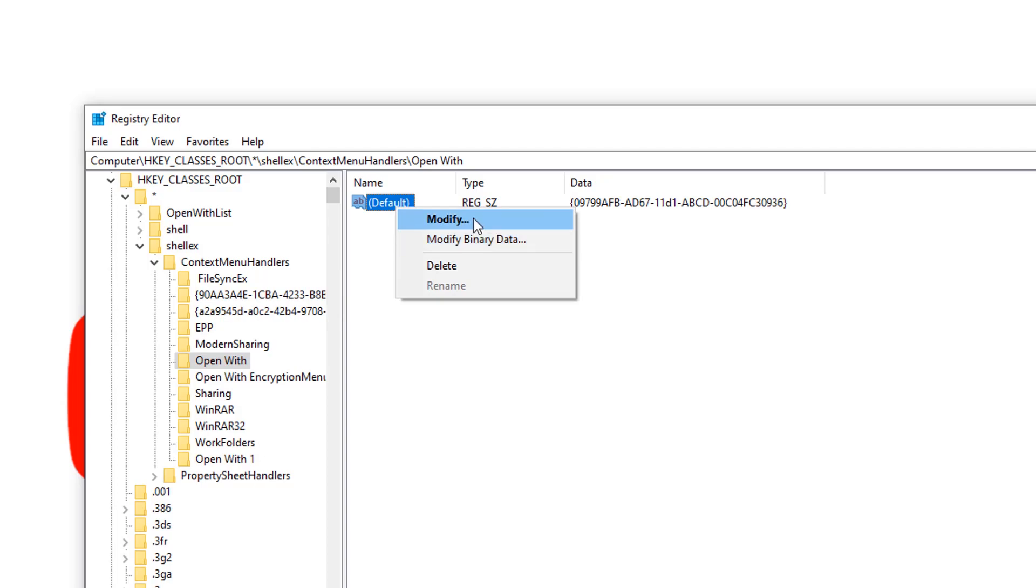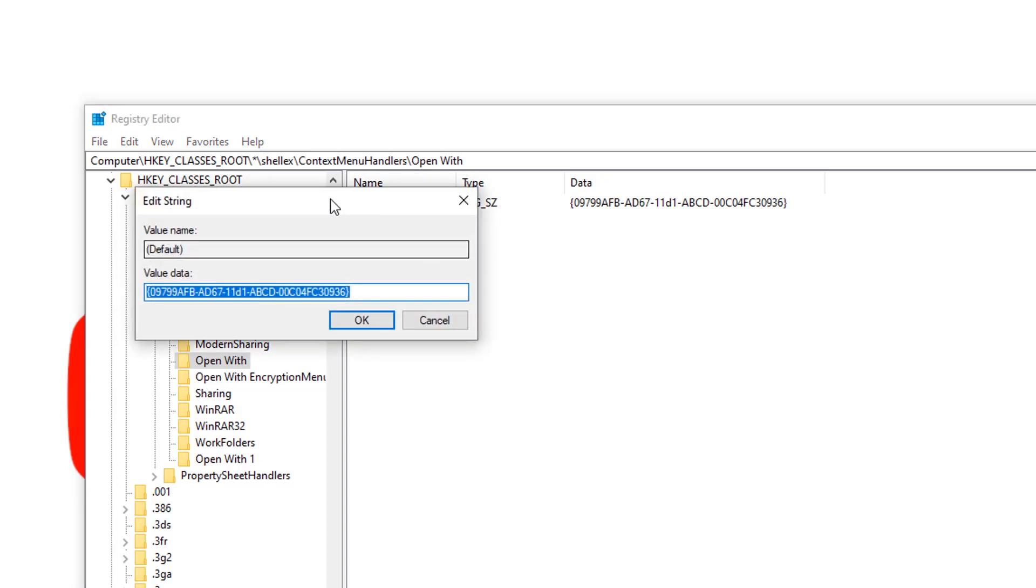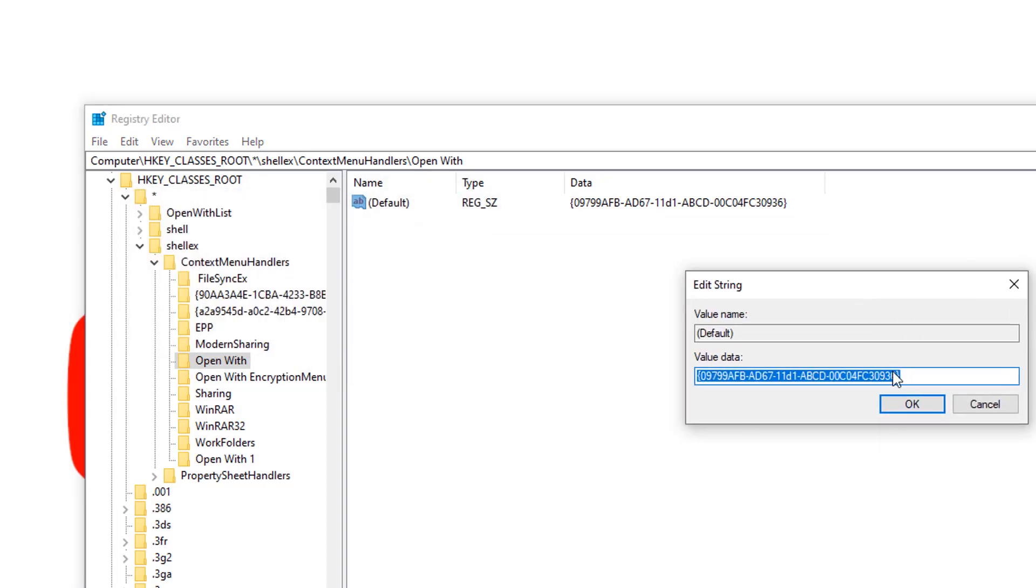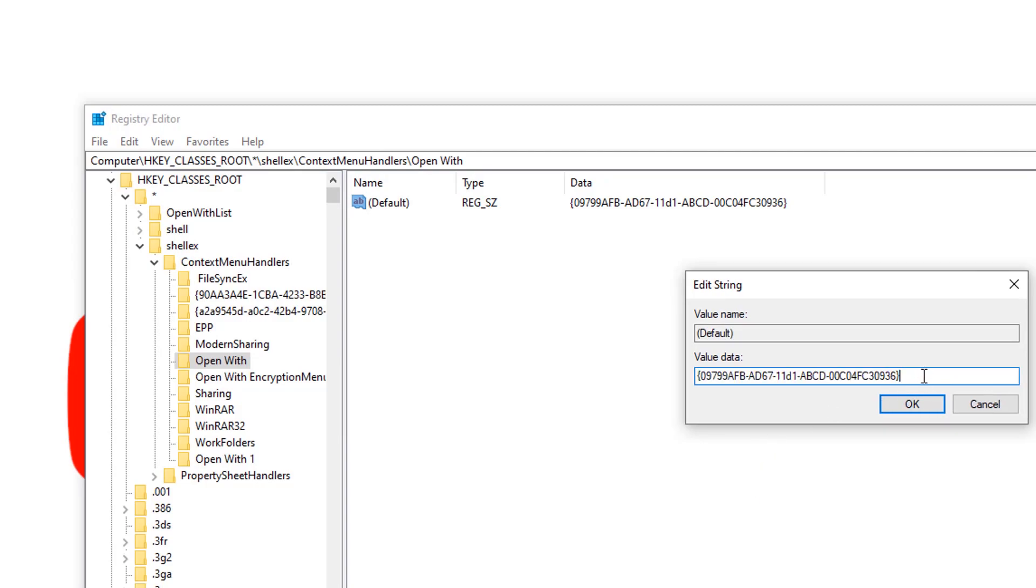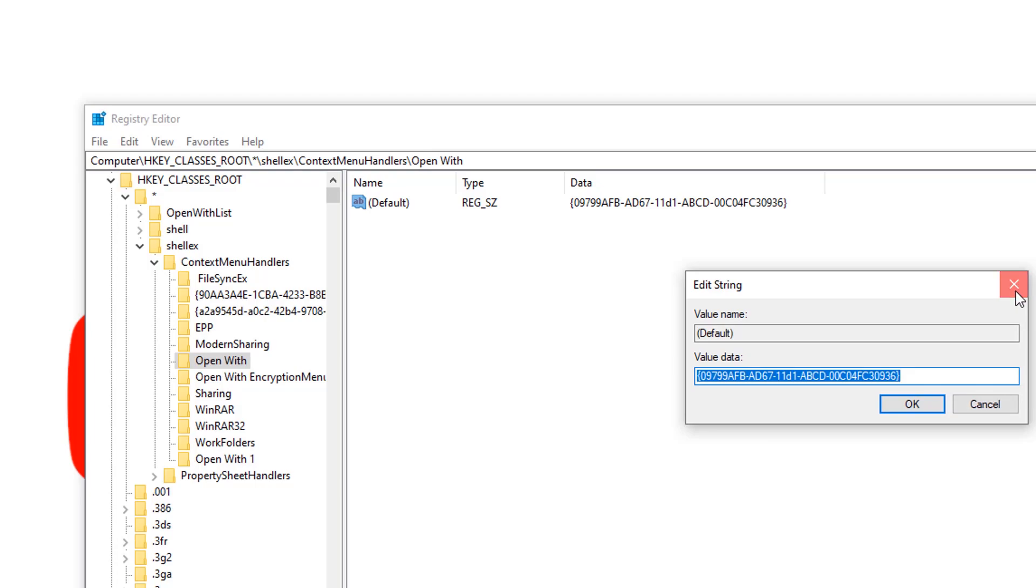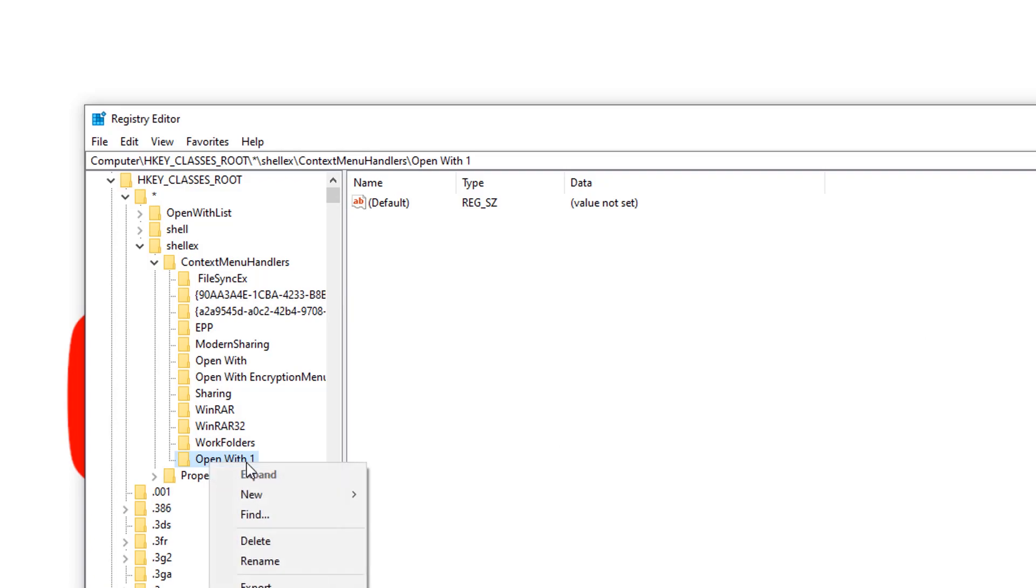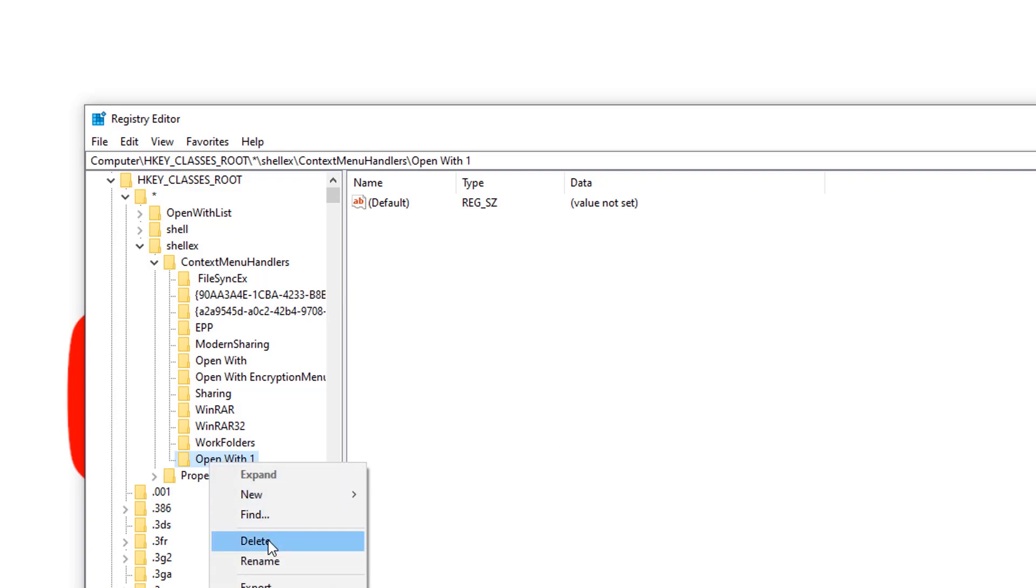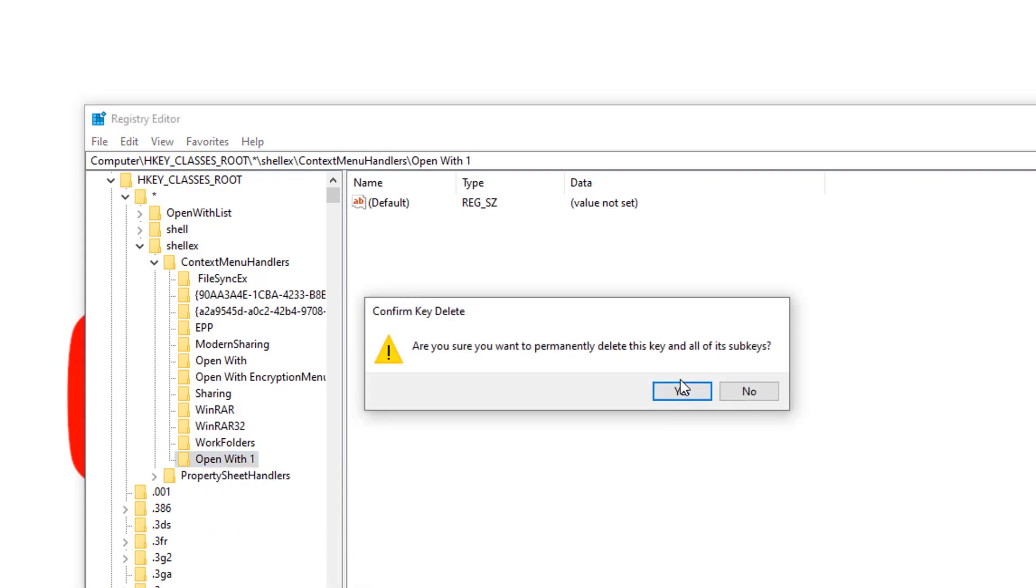After the registry modification, you should restart the computer. After that, you will be able to see the Open With option on any file. Thank you for watching, see you next time.